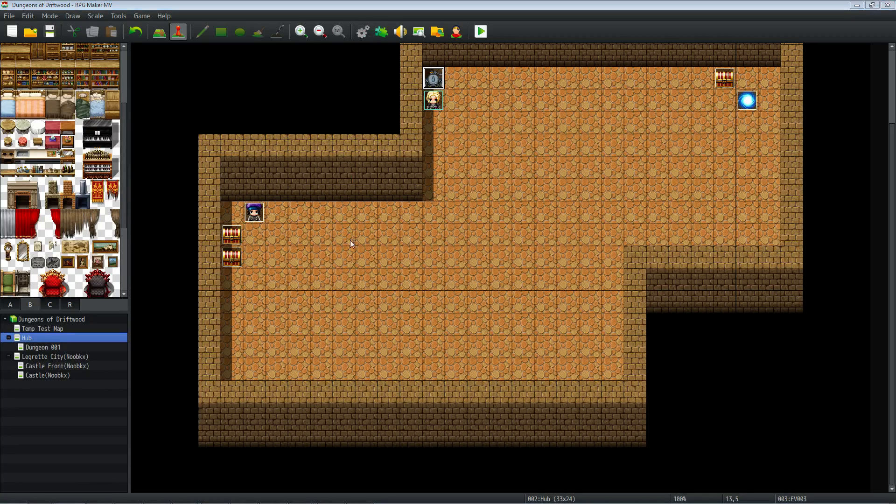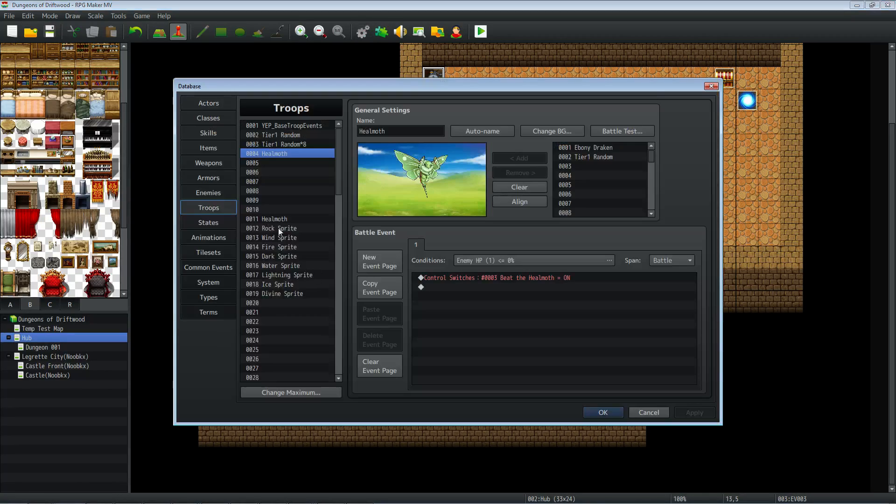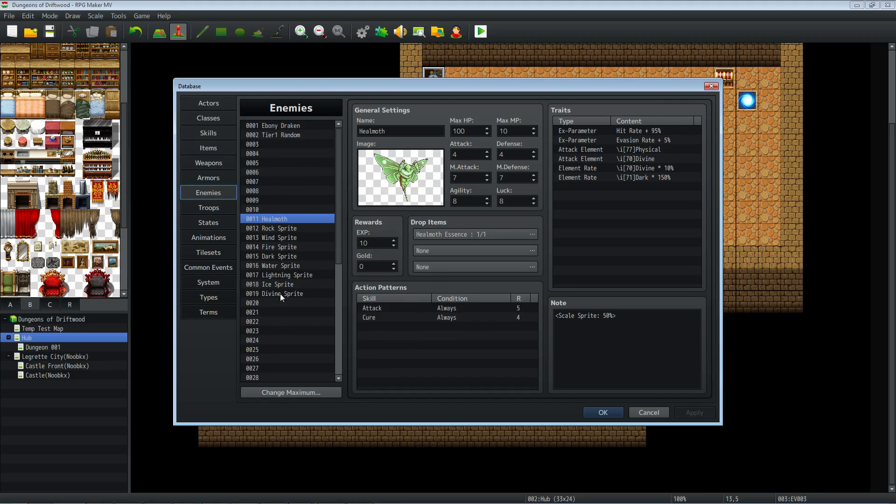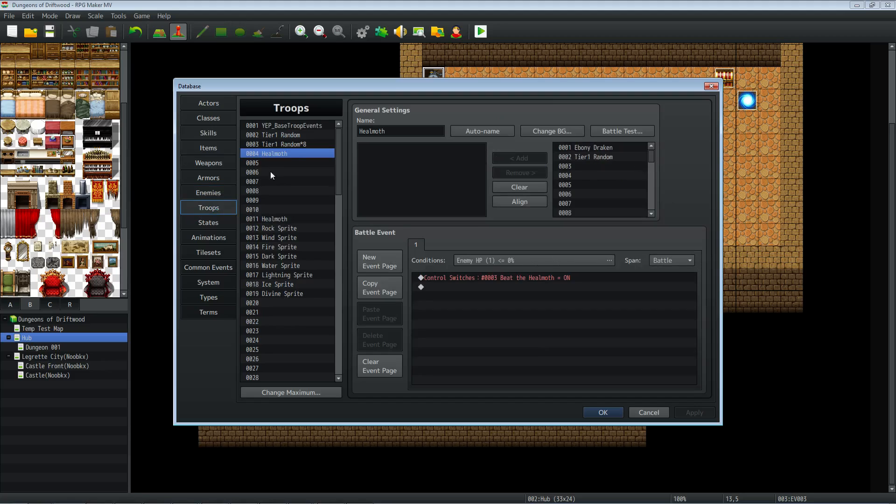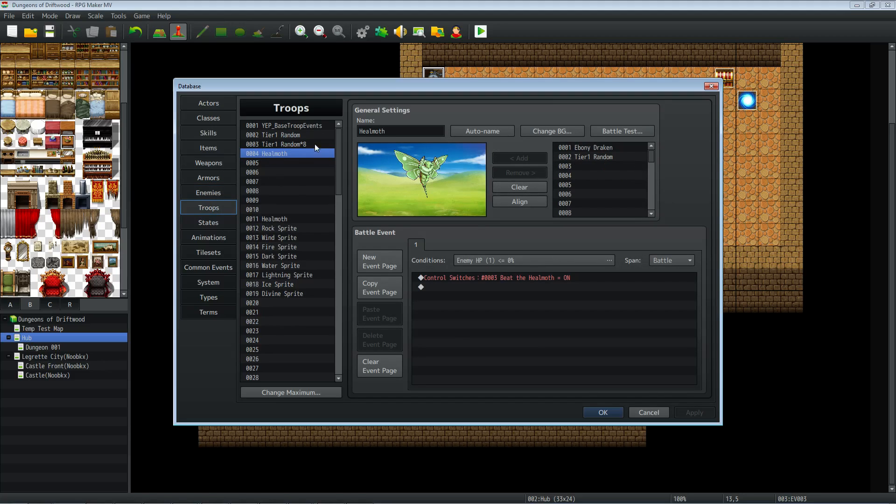All you really have to do, go into your database. We're going to create a condition in our battle event. So we create our enemy, I'm sure you have multiple enemies. We go to troops and we're going to add a new troop here or you can do it in a pre-existing troop.